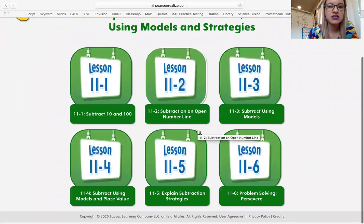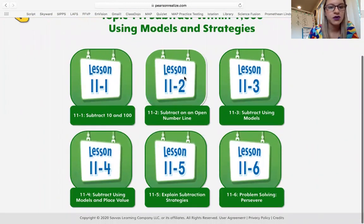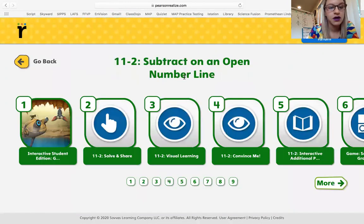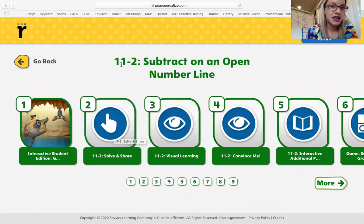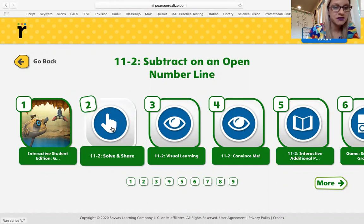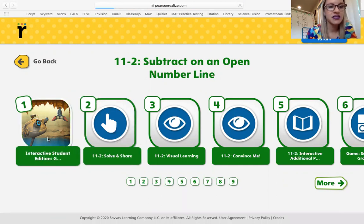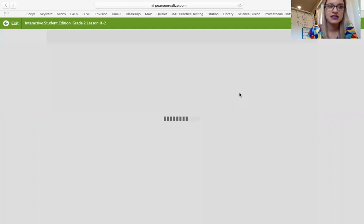These will bring you to some little videos and stuff that you can watch in order to better understand. Let's say that you didn't know where your 11-2 assignment was — you can click on the Interactive Student Edition and that'll bring you to the workbook. It may want to pop open in another window.